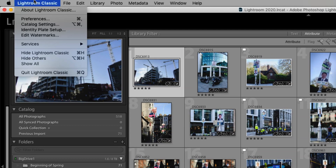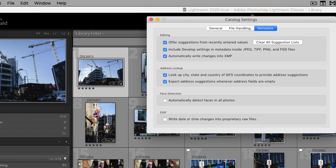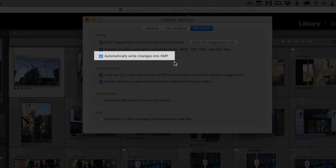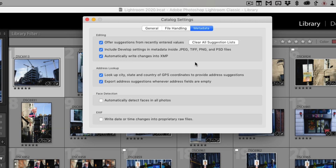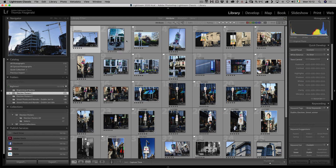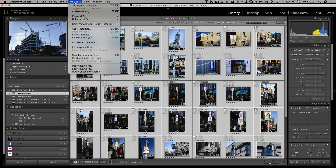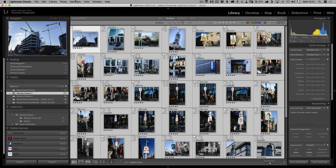The first thing you want to do is, in Lightroom, go to the Catalog Settings and make sure the option to automatically write changes to XMP is turned on. As far as I know, this is on by default — at least it used to be — so just make sure this is turned on. What that does is it writes all the metadata to XMP sidecar files. The other option is to select all your images and go to Metadata and Save Metadata to Files, which basically does the same thing. If you have auto-write on, it will be constantly doing it in the background, or you can do it manually. It used to slow Lightroom down a bit, but that's not really an issue anymore, so I just leave it on.